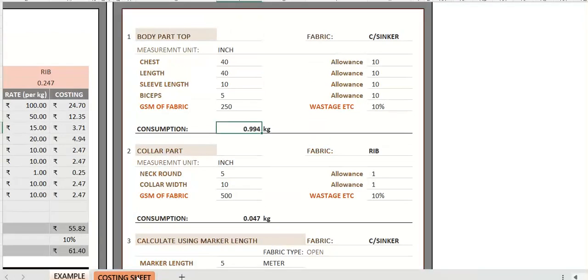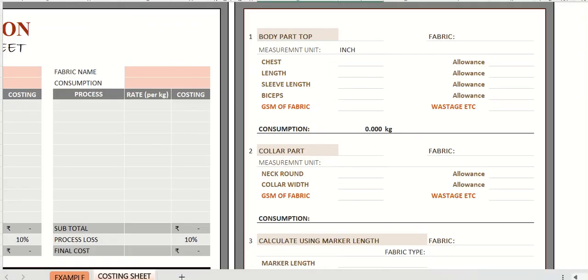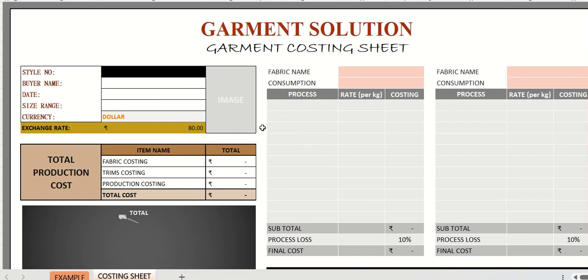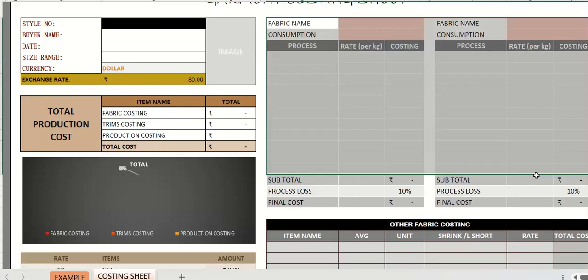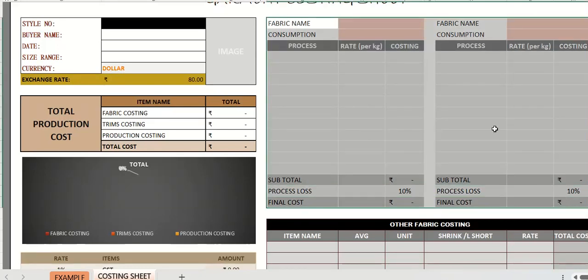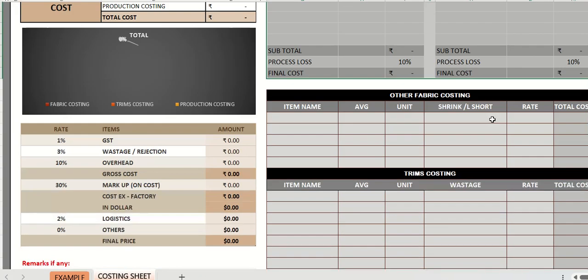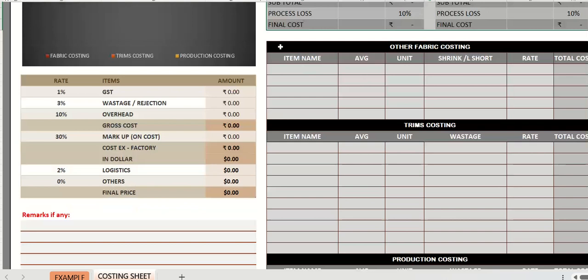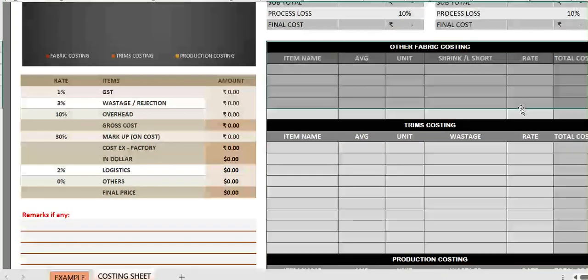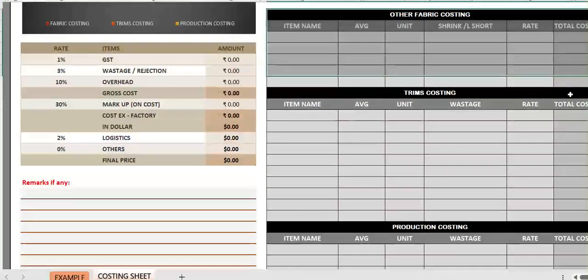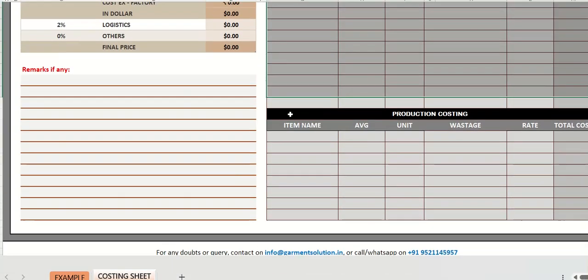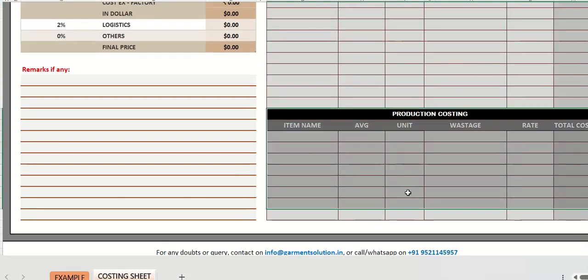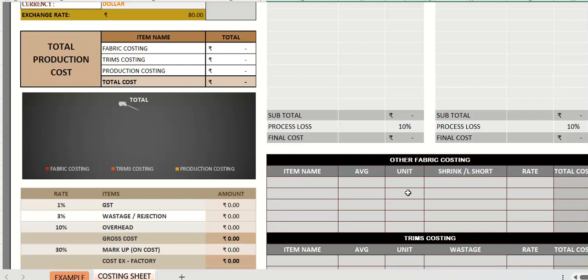Now second part is the cost sheet. This part will get the consumption details which are calculated in the previous part. And for any other fabric you can use this part, for trims this section, and production this section.